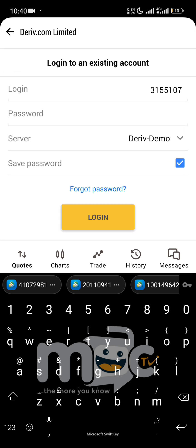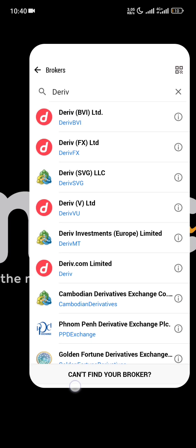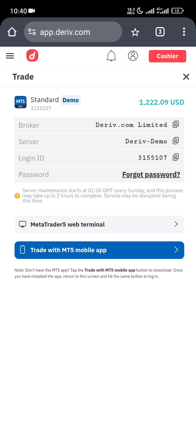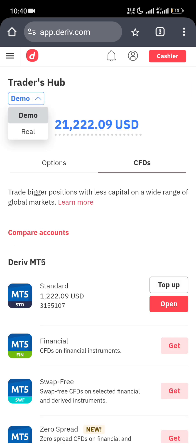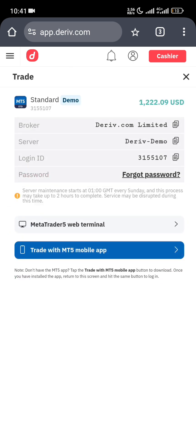For a real account, you don't use this server. Click the same area but change it to 'Real'. You still use the same CFD option. Click on 'Get a Standard Account'. They will ask you to verify — since it's a real account, like a bank account, you put in your NIN or whichever ID card you have. They'll also ask for your TIN (Tax Identification Number), but that's optional — you can skip it. Then click 'Open'.